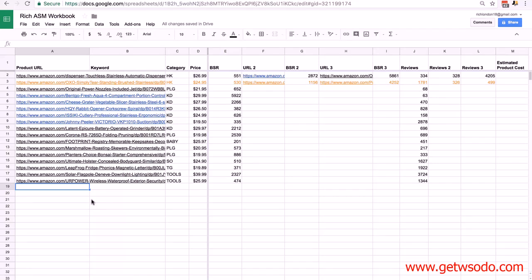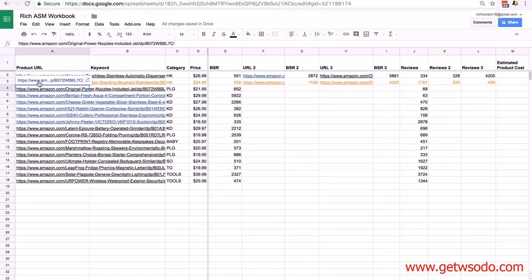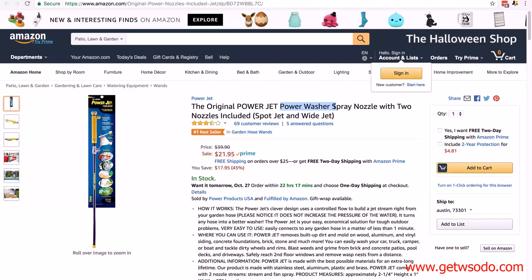Remember, you should always go a minimum of 10 pages deep in your searches, and the further you go down the pages the better results and more options you're going to have.